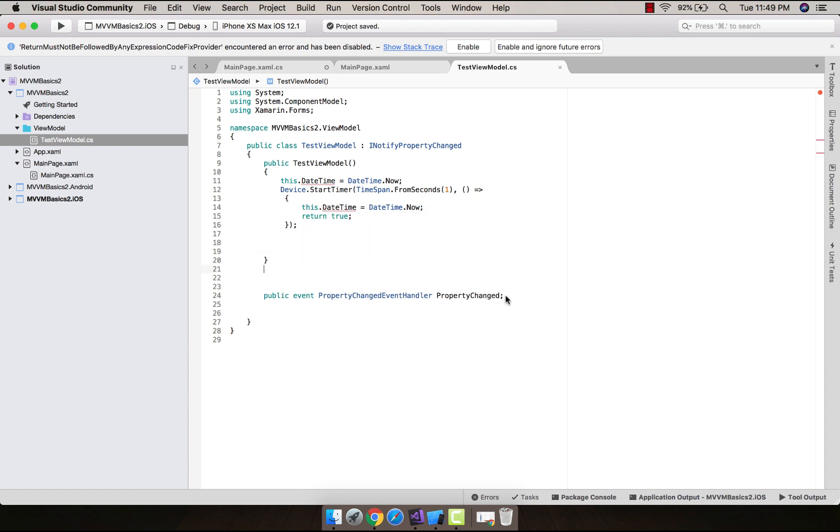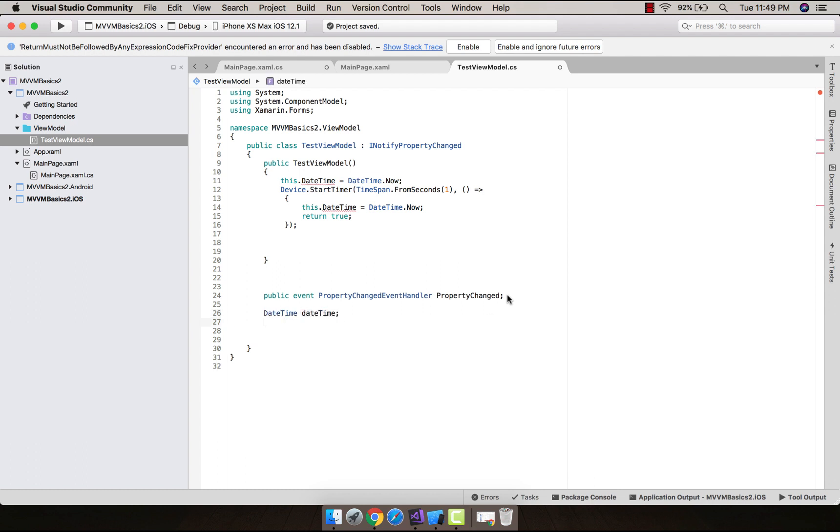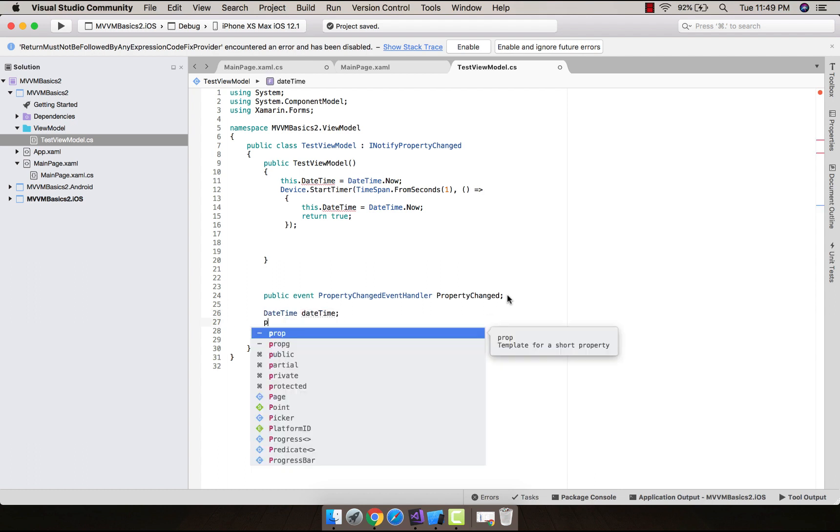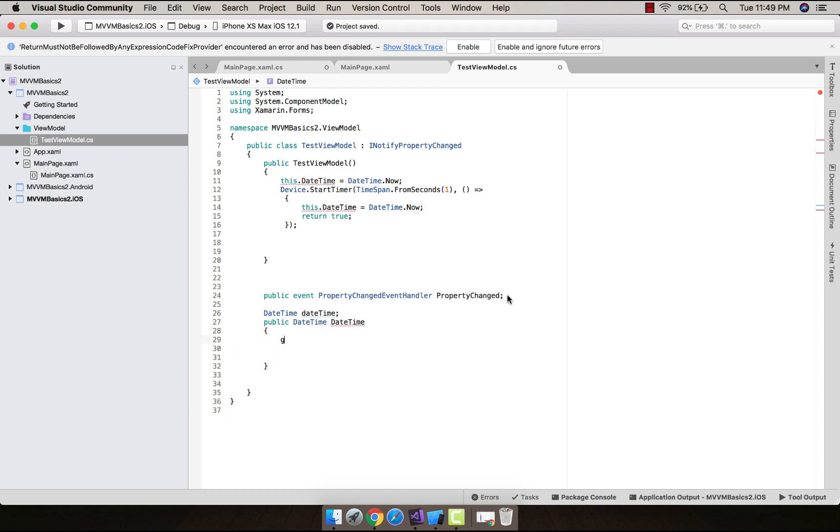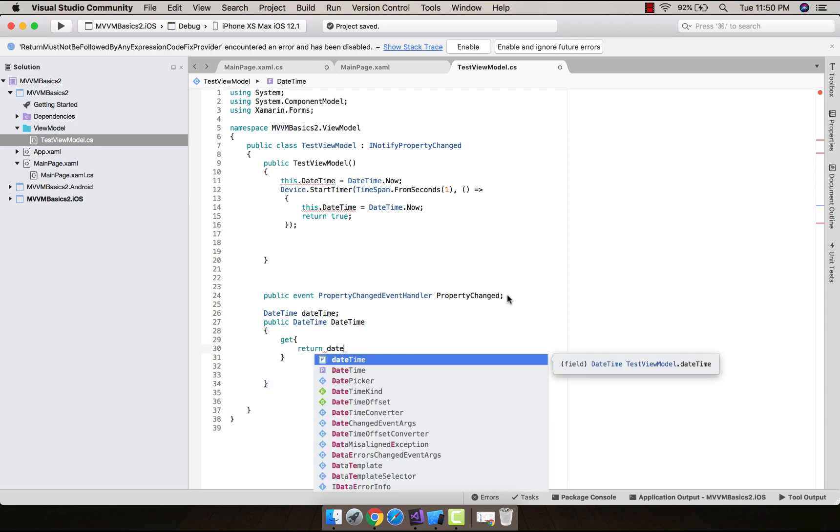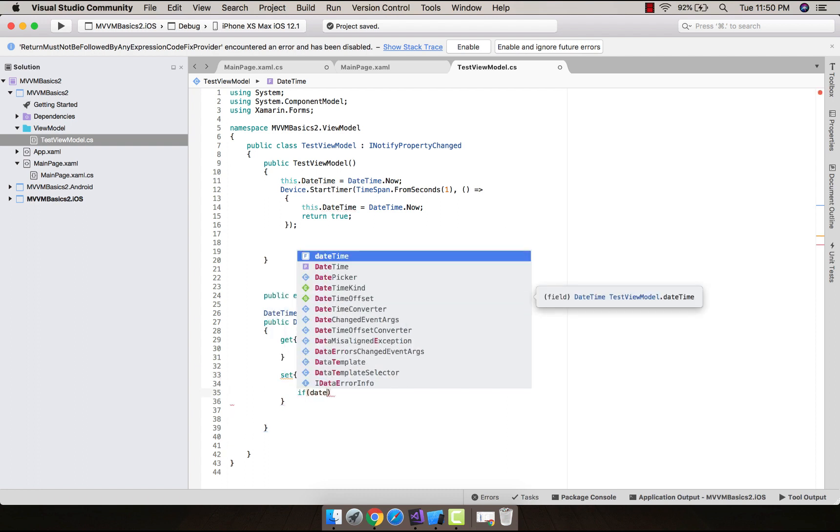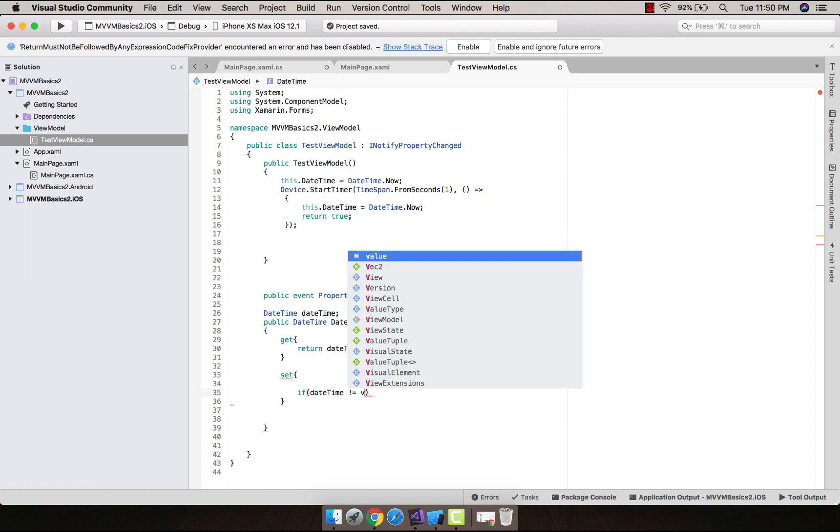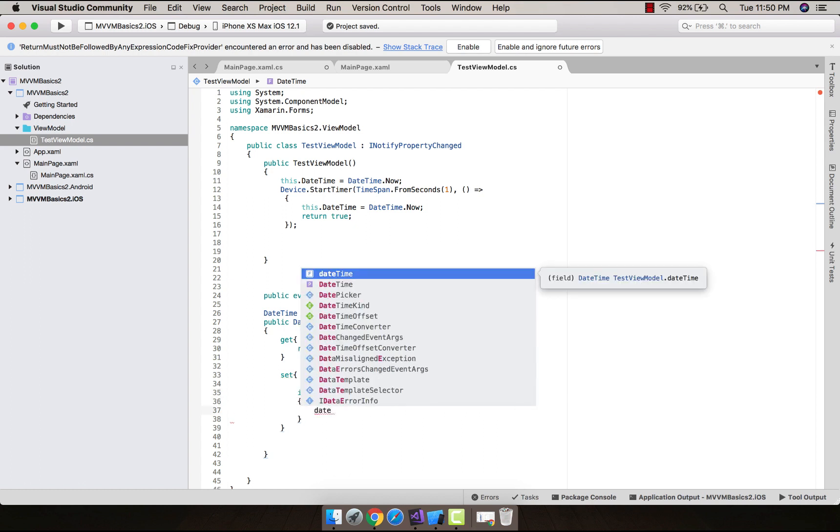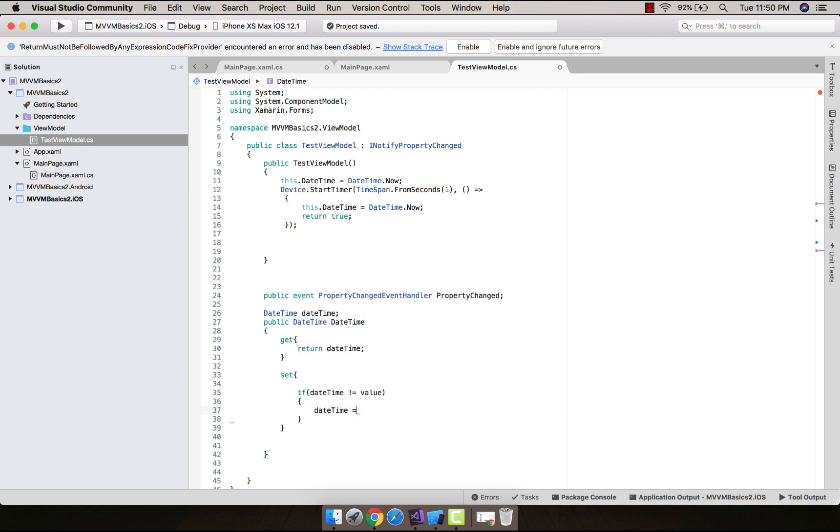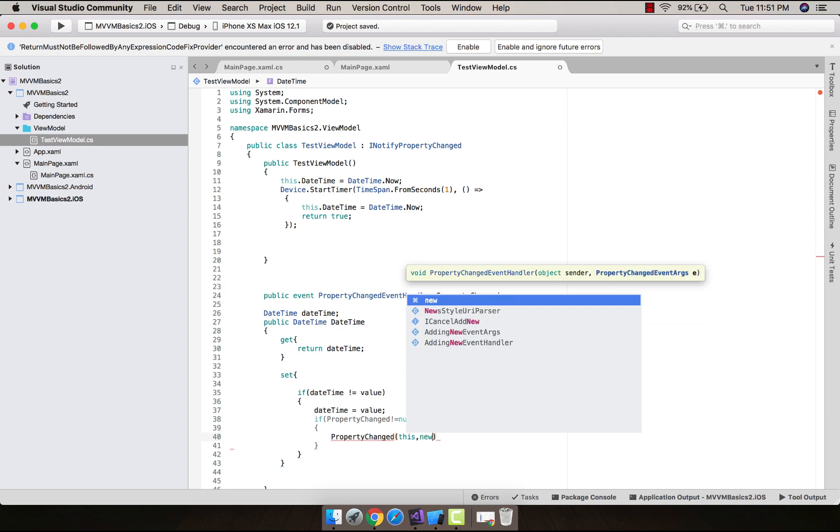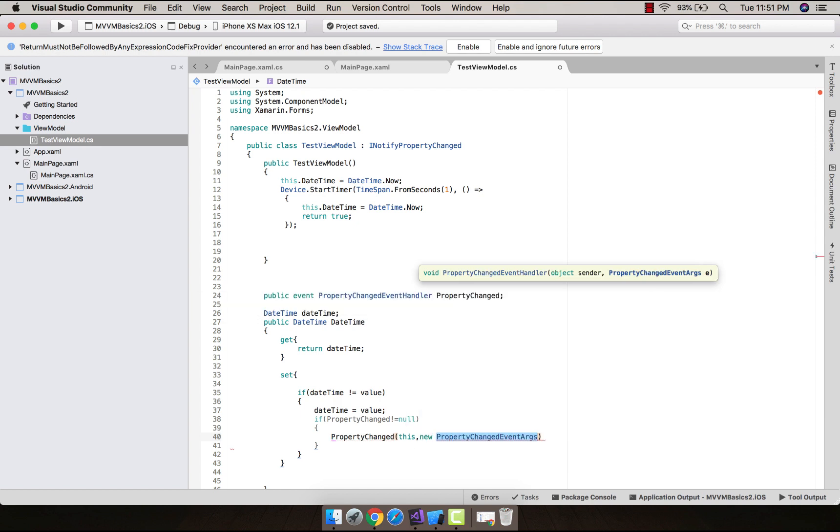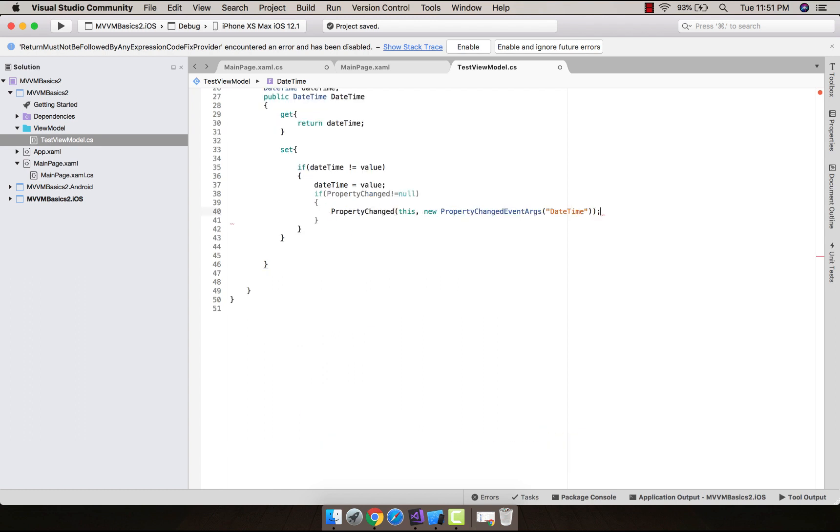Here, DateTime is a predefined model where I will be assigning it an object. For changing the given property, we'll be using getters as well as setters. At first, we will return the given date and time. Then for setting it, let us assume that the given date and time is not equal to value, then DateTime equals value. If PropertyChanged is not equal to null, then PropertyChanged is this new PropertyChangedEventArgs. That is, our DateTime is going to be changed over here.